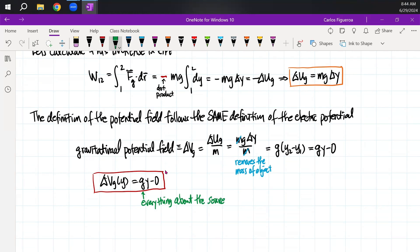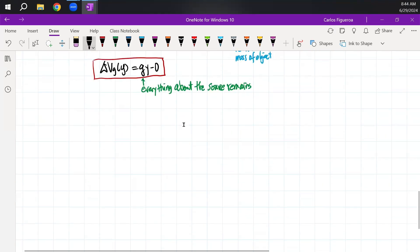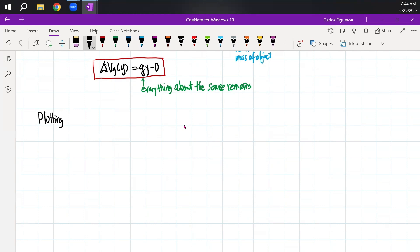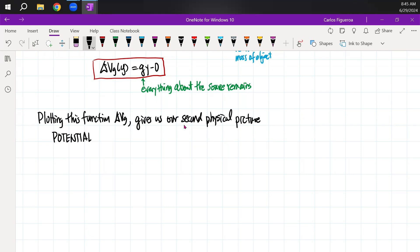What's important to note here is that everything about the source remains — there is no object because we removed the mass. So now let's plot this. Plotting this function ΔV_G gives us our second physical picture — in other words, this is now the potential landscape picture.